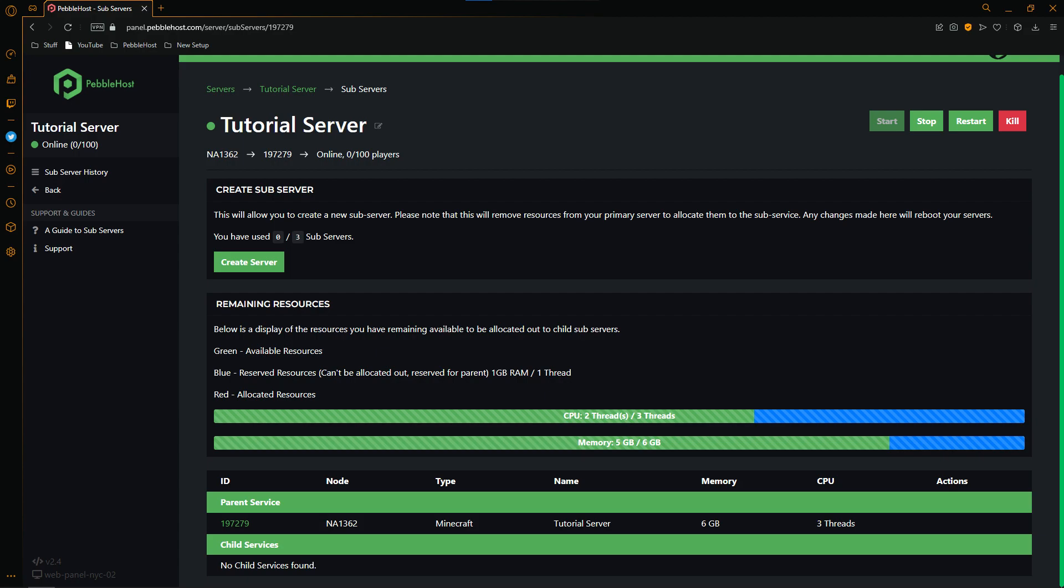Subservers are allowed to take resources allocated to your plan and reuse them on multiple separate servers. This means that you can run more than one server on your single plan and this means that you can spread your RAM and CPU across these servers.